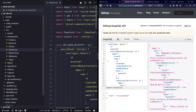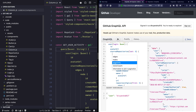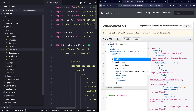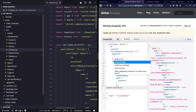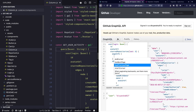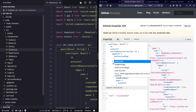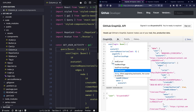One more way to simplify this is to use something called 'pageInfo', which the GitHub API provides. If I look into the fields it has, I can see it has 'endCursor', 'hasNextPage', 'hasPreviousPage', and 'startCursor'. The 'hasPreviousPage' says whether there are more items when paginating backwards — we definitely need this to render the load more button. I'll request for this and also get 'startCursor', which is the cursor to continue paginating backwards.